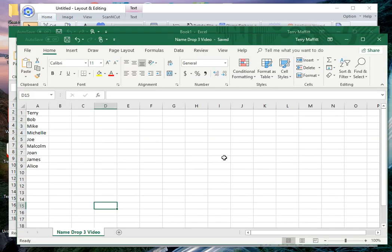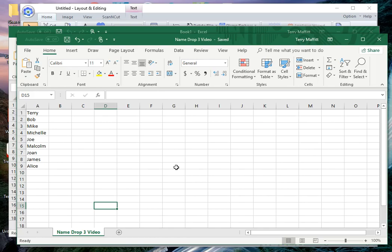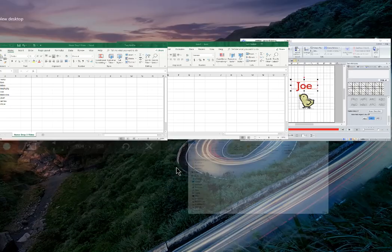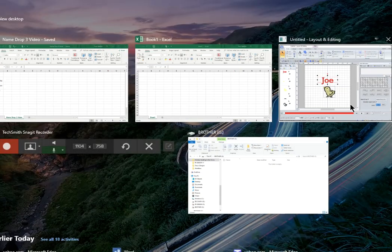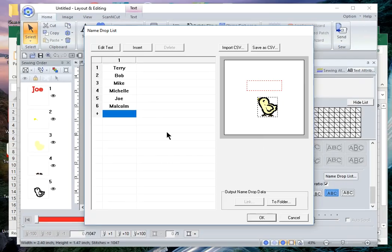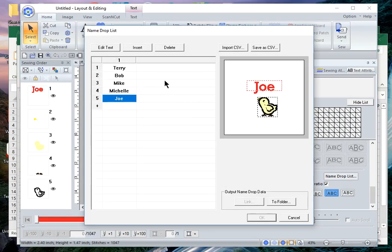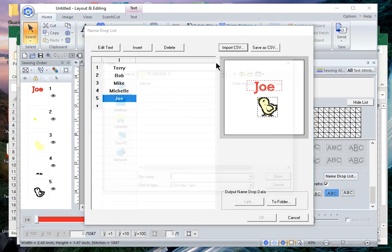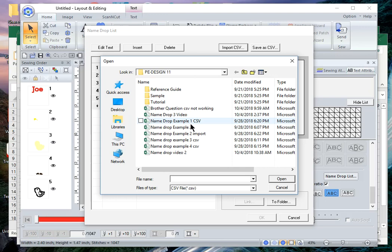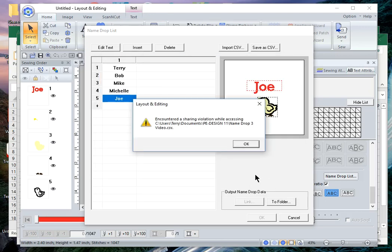Now I want to show you or recreate an error that I had earlier in PE Design 11 so you don't do the same thing that I did. Actually I wrote to brother about this and they very quickly responded which I'm thankful for. So I'll go ahead and go back to the name drop list and choose import CSV. This was name drop video and I'll choose open and I get a sharing violation.